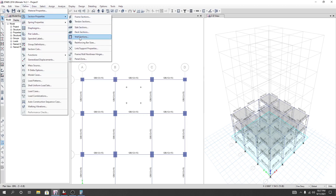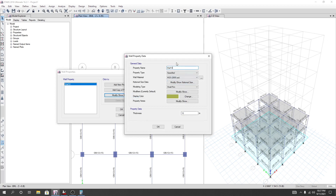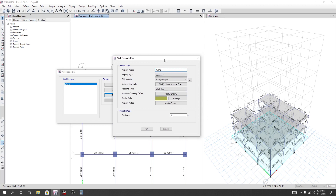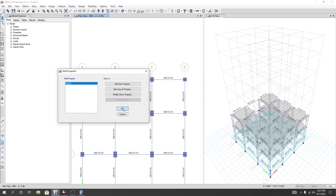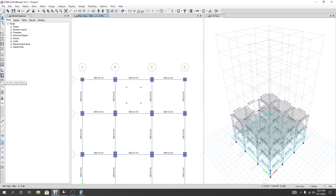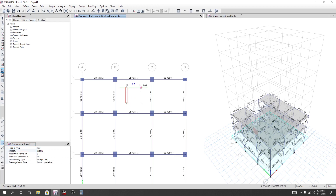I'll go to Define, then Section Properties, then Wall Section — 10-inch wall. That is already available. I'll click OK. Now I'll go to Draw, and I'll use 'Draw Walls'. The wall section is 10-inch wall, no offset — everything is set. So from that point to that point, and here to here, and here to here, then escape.